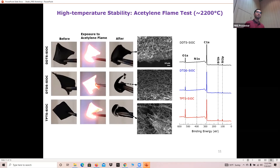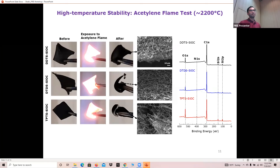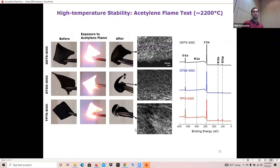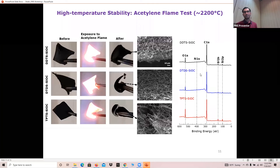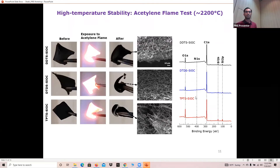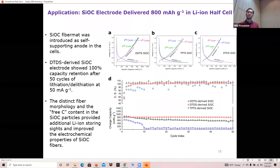We also performed an acetylene flame test where we exposed the samples to the acetylene flame at 2200 degrees Celsius for 20 seconds to see what happens with a severe thermal shock. DDTS again survived compared to the other samples — TPTS showed burning around the edges. However, SEM pictures of the survived samples after the flame test showed that the fiber structure had still retained, and EDS confirmed the presence of silicon, carbon, and oxygen in the samples.